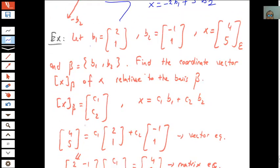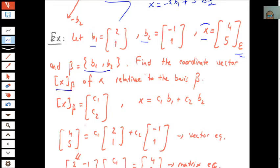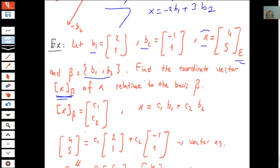Another example: let b1 = (2, 1) and b2 = (−1, 1) be vectors in R². And x is given according to the standard basis as (4, 5). Beta contains b1 and b2. Find the coordinate vector [x]_beta of vector x relative to basis beta. First, you should prove that beta is a basis for R² by checking the two conditions of a basis.